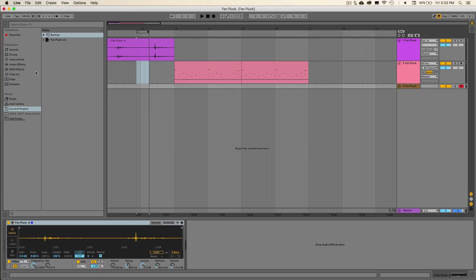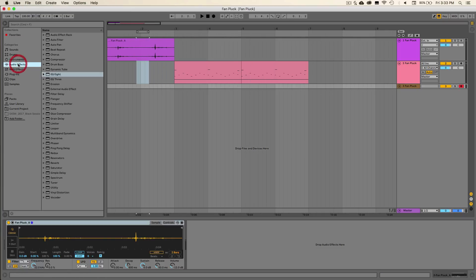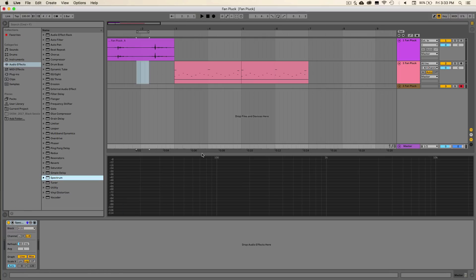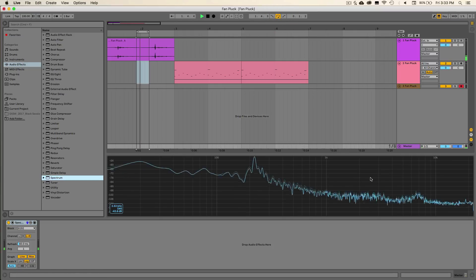And then we're going to go over to the audio effects and go down to the Spectrum effect. We can just drop that onto our master channel. We can open it up to get the full screen view. And then we're going to loop that section of audio and we're going to see where the fundamental frequency of this sound is.